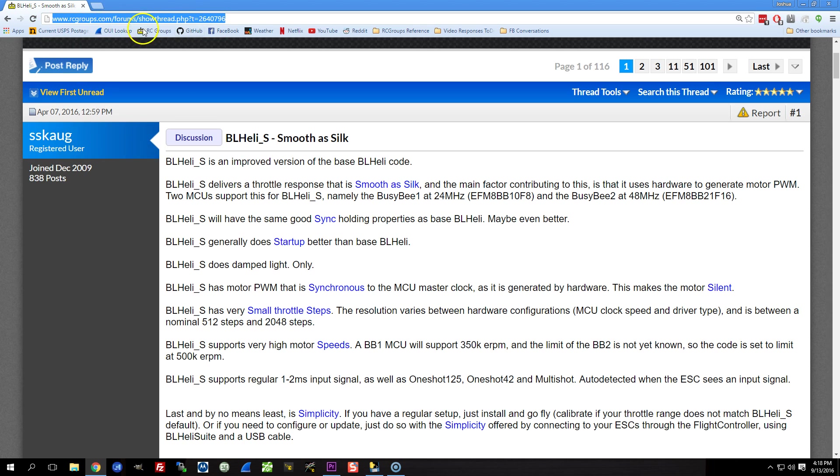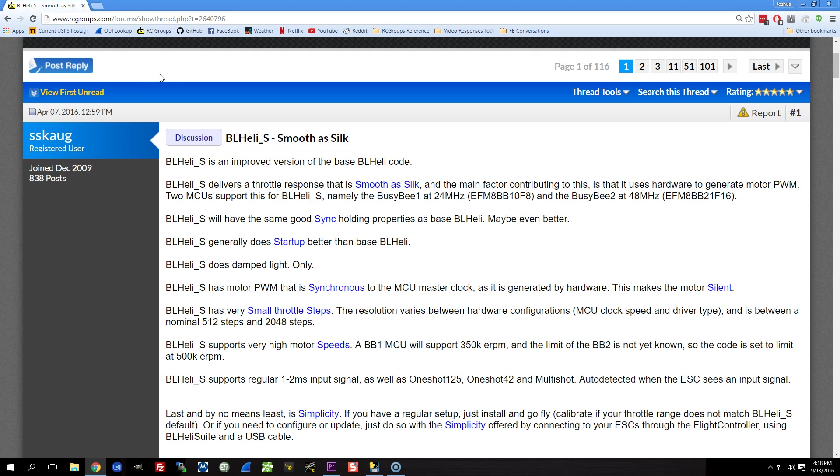You can check out this RC Groups thread, and if I remember to I'll link it in the video description. And if I forget, you'll remind me in the comments. They're largely under the hood, and so from a user's perspective, using BLHeli_S is no different than using regular BLHeli.